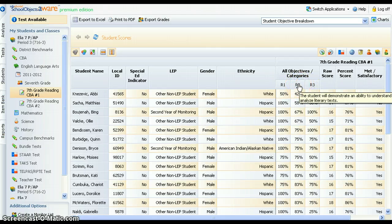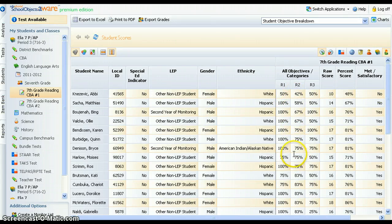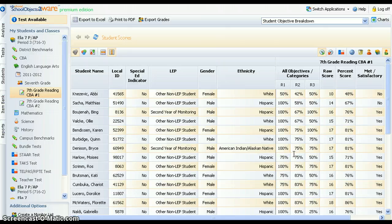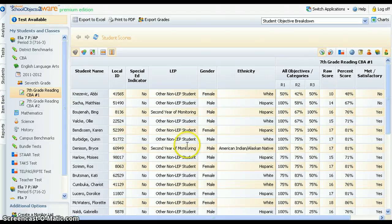You will note that when a new view is selected, the report defaults back to the individual student level. As for all views, these data may be aggregated up to the teacher, campus, or district level for comparison purposes.